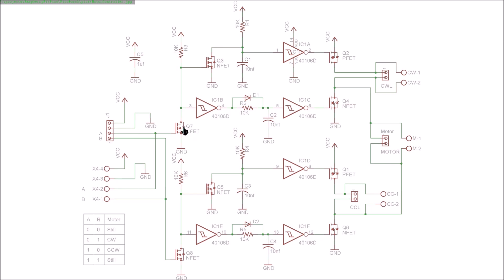There are a bunch of field effect transistors here. They're all very low threshold gates. The N-channel FETs are BSS138 and the P-channel FETs are BSS84, so they can all be driven by 3-volt logic because they have such low thresholds.